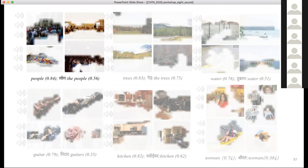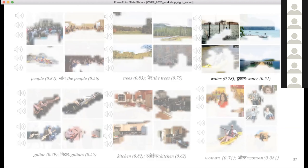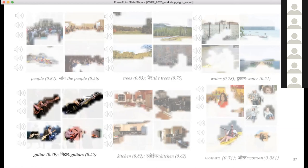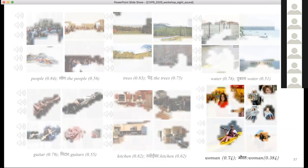The bilingual audio demo plays examples of matched clusters: English and Hindi words for 'people,' then 'trees,' then 'water,' then 'guitar,' then 'kitchen,' and then 'woman.' Each cluster first plays the three most representative English speech segments, then the corresponding Hindi segments, demonstrating that the model has learned to associate equivalent spoken words across languages purely through visual grounding.